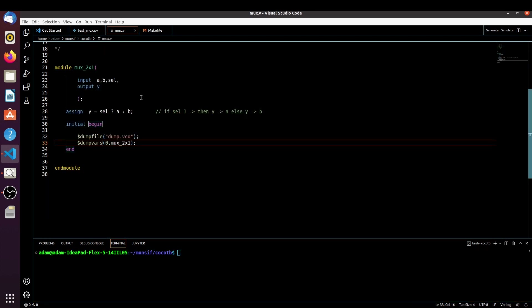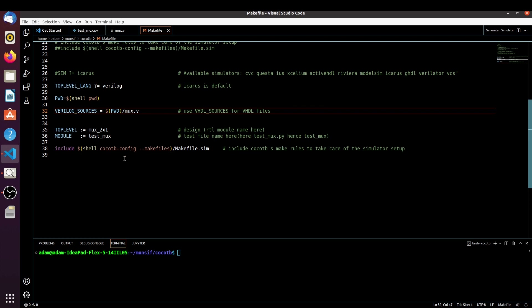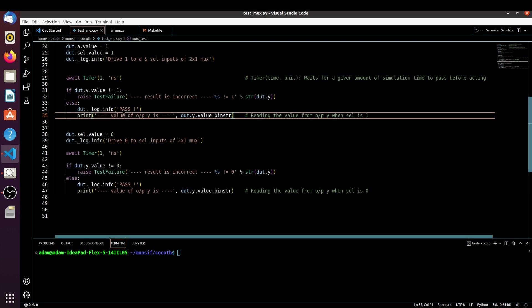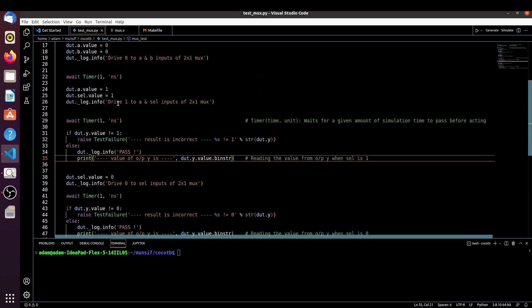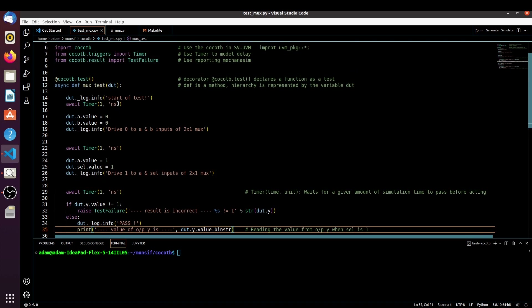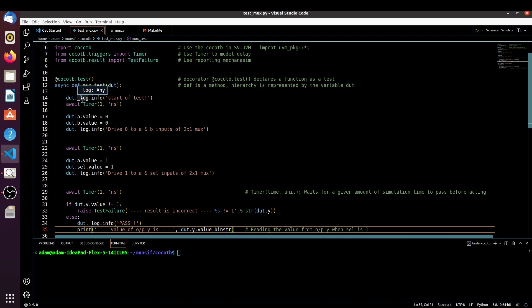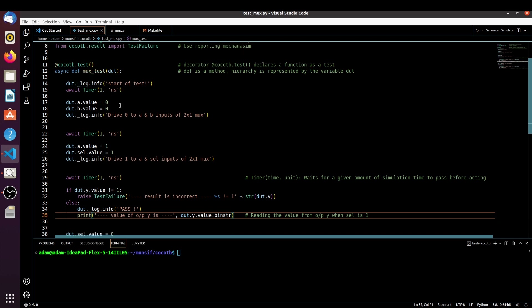The design is as-is for the 2x1 multiplexer and the Makefile is also the same — we are not making any changes in the design file or the Makefile. In the test_mux.py we are making some edits. Last time we used `dut.log.info` which was giving that deprecation warning. Instead of that, we have to use `dut._log.info` — with the underscore prefix.